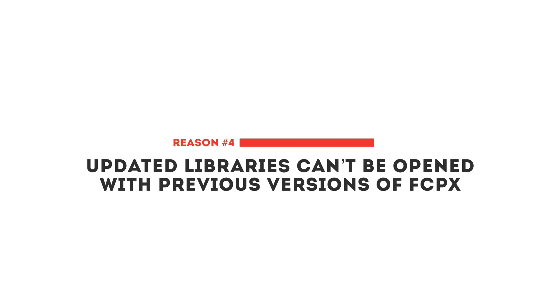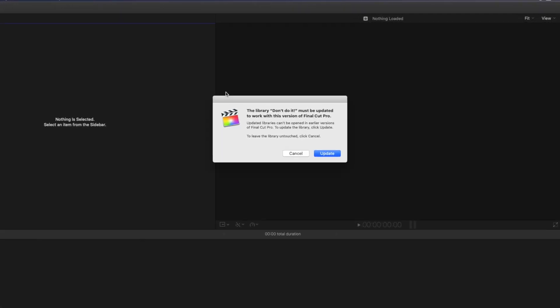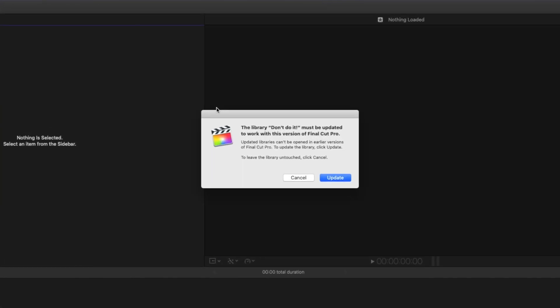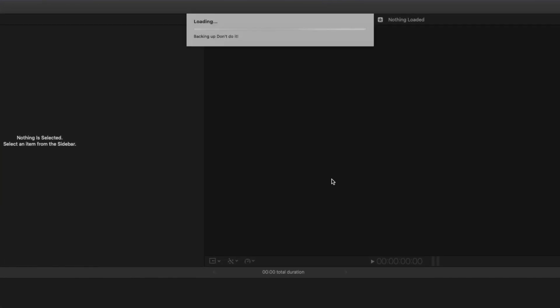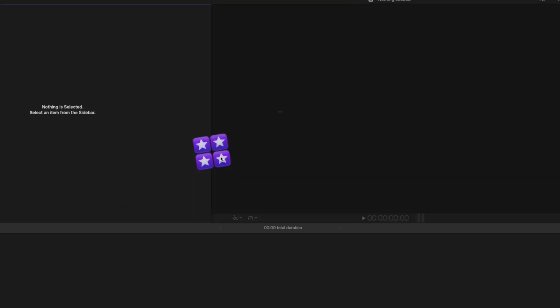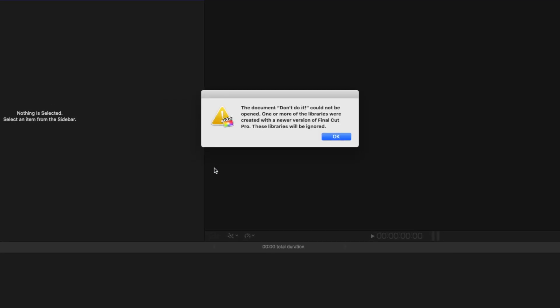Another big reason not to update yet is that updated libraries can't be opened with previous versions of Final Cut Pro. When you update to the new version and open up a library, Final Cut Pro will ask you if you want to update the library, and you have no choice but to update it if you want to open it. Once updated, you can't open it in a previous version of Final Cut Pro, so if you experience any of these issues and then roll back, you won't be able to open that library again.